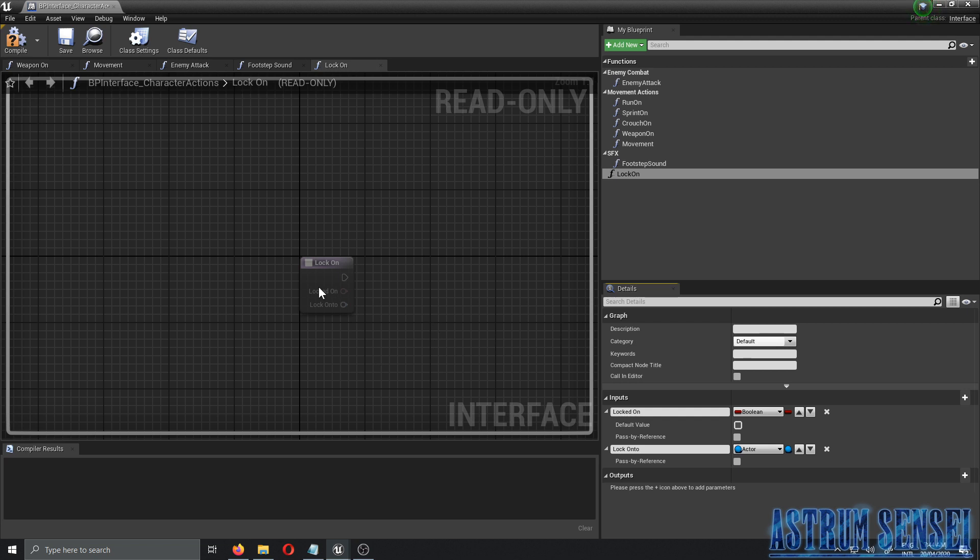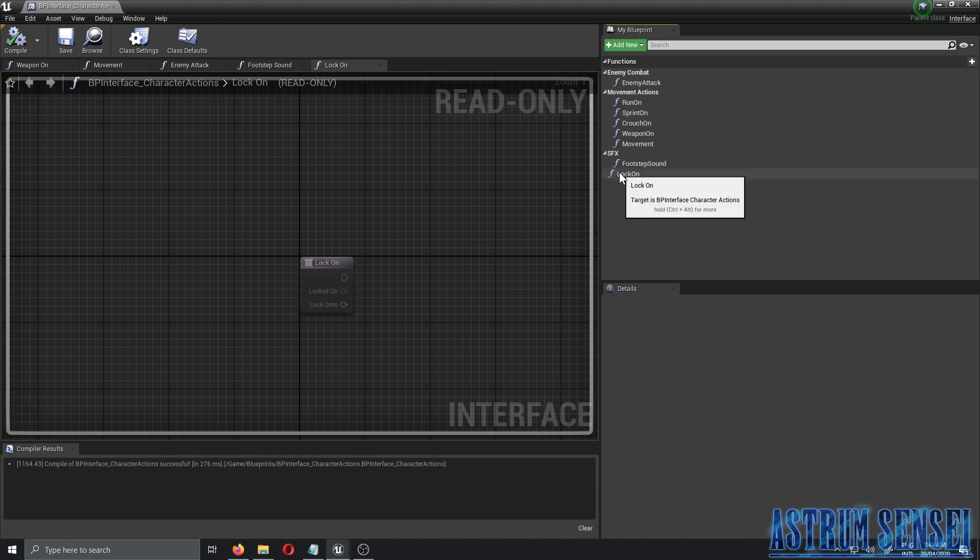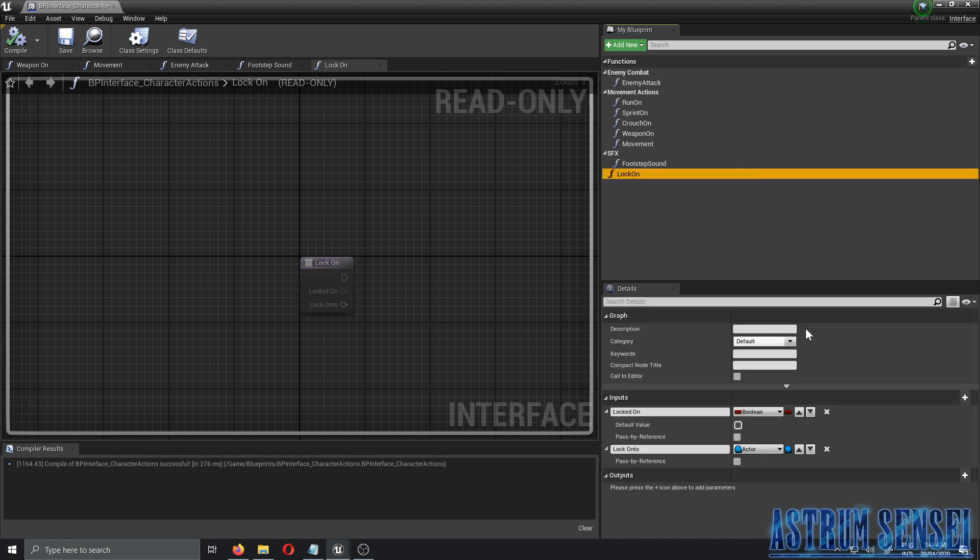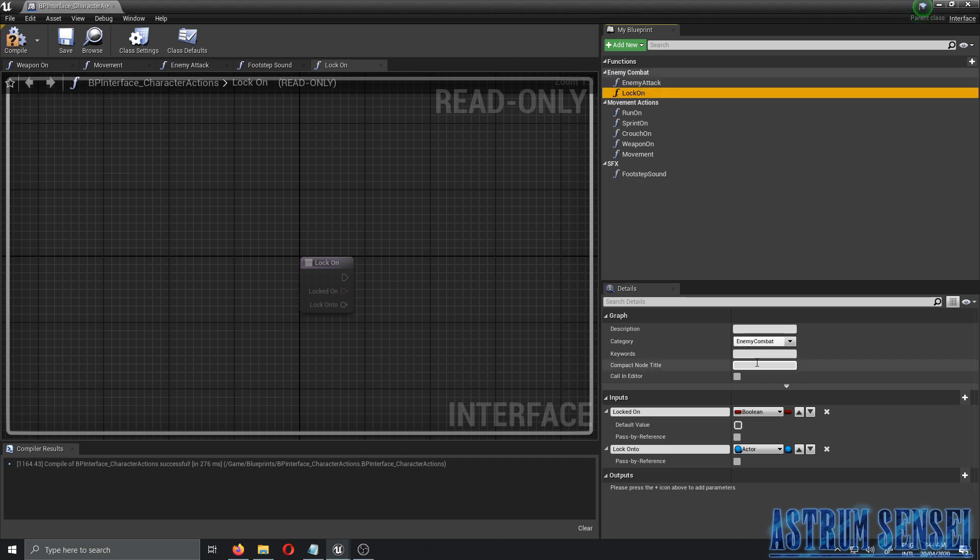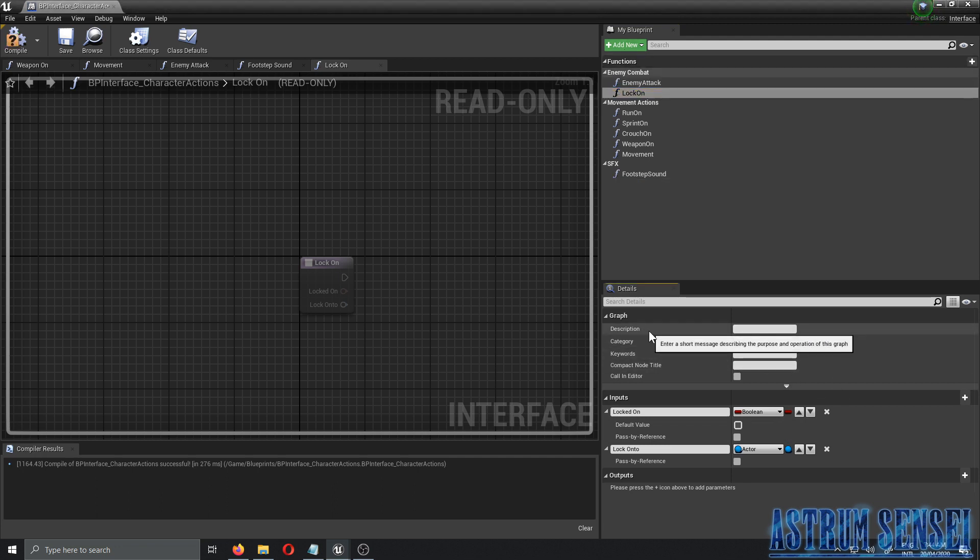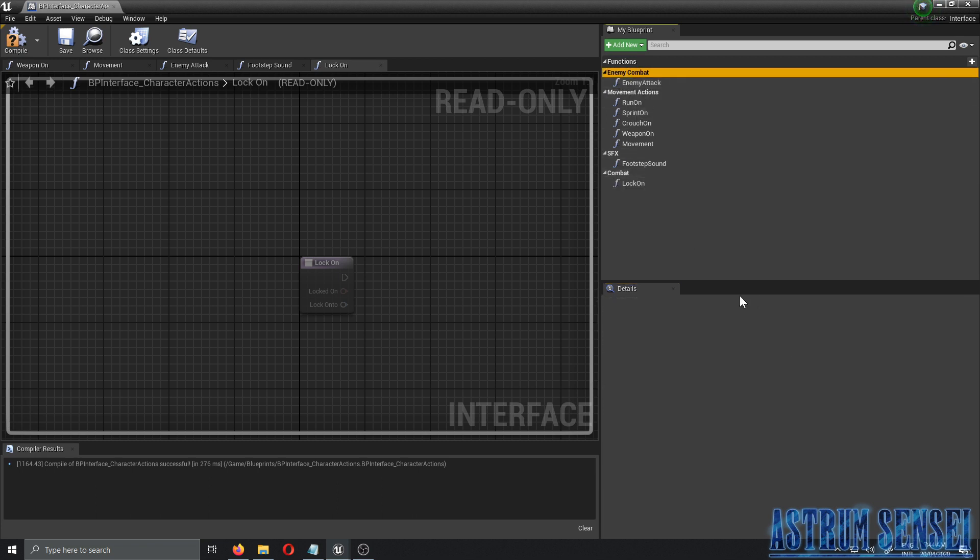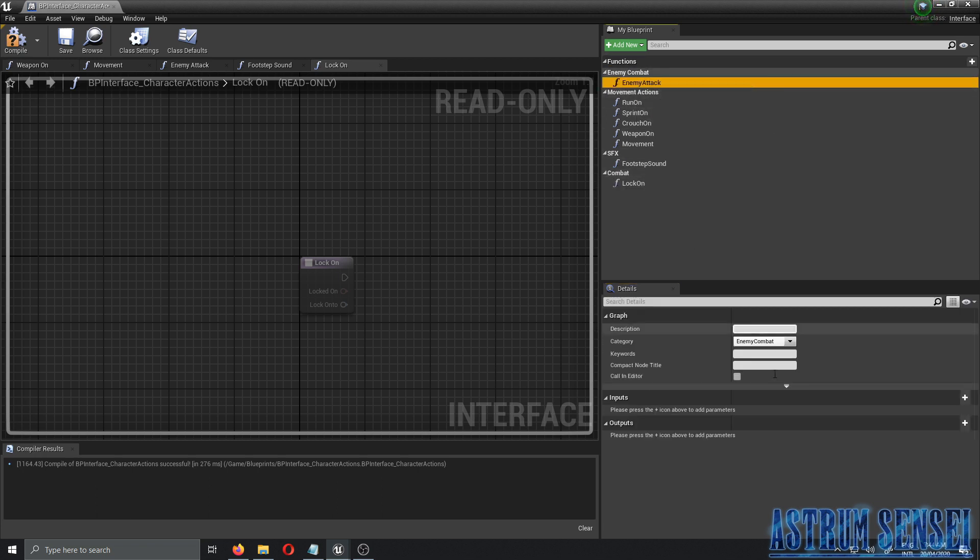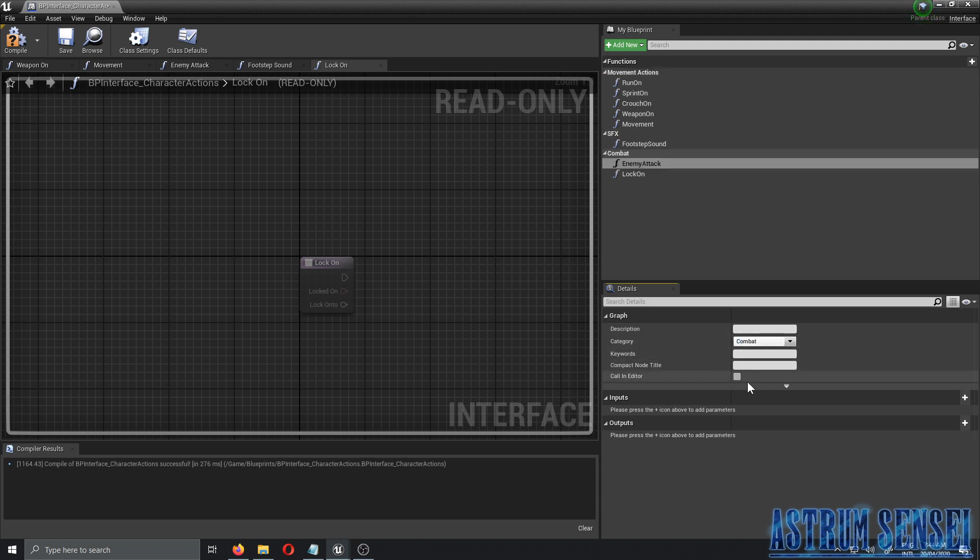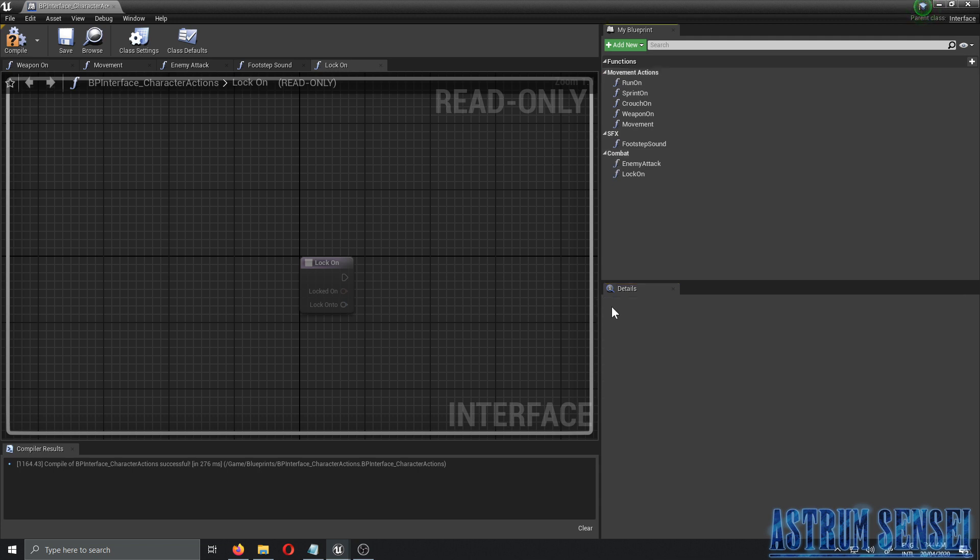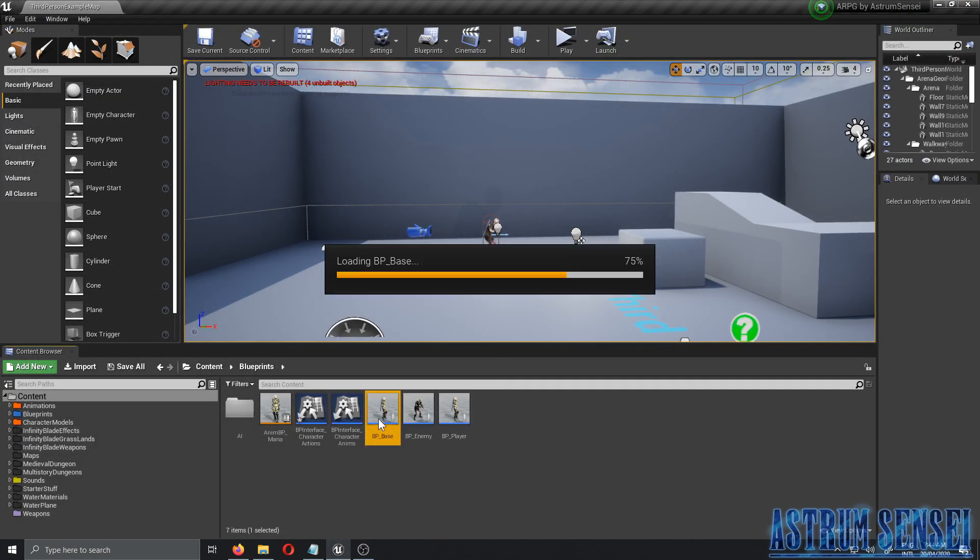Now I'm going to compile. We're also going to add it to the combat category. Now we're going to compile and go to our BP base, which is our character blueprint.